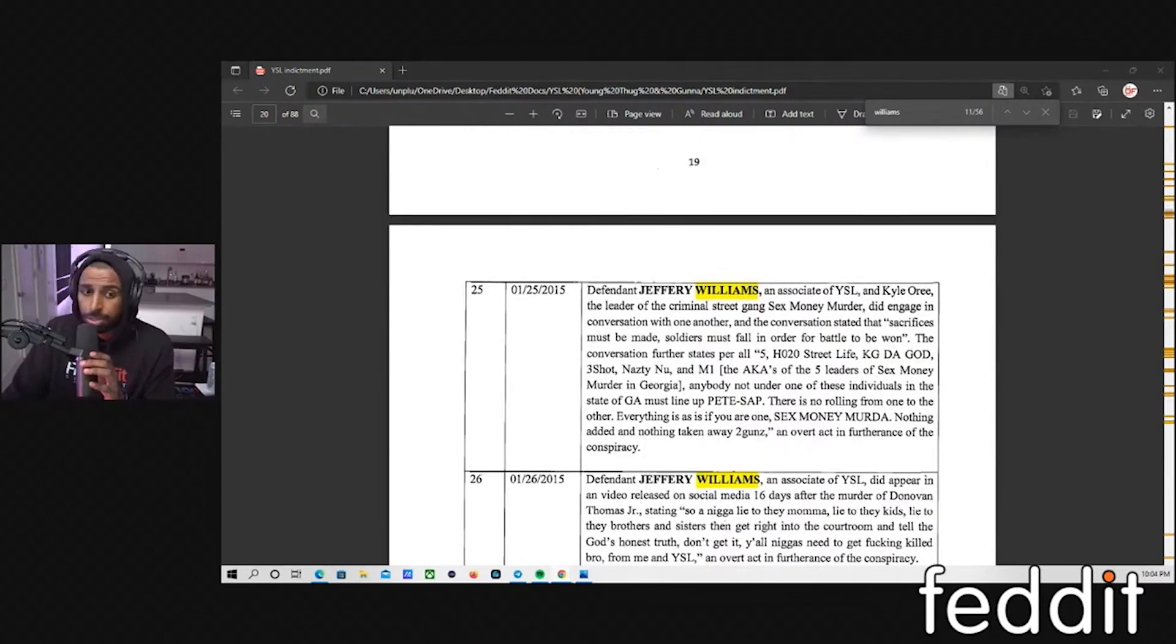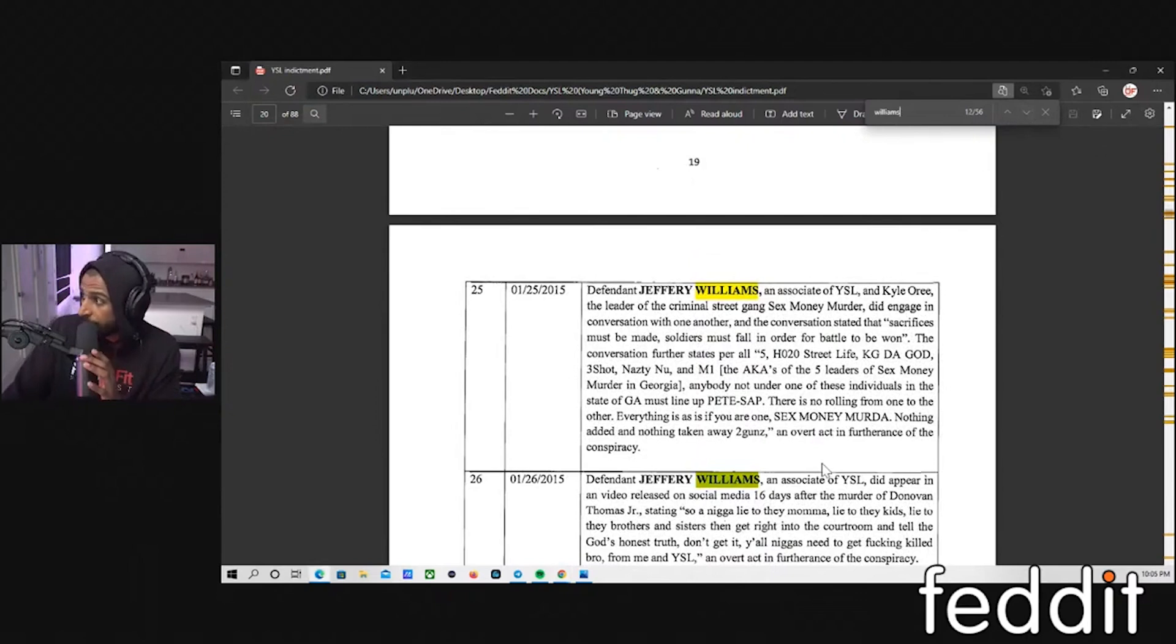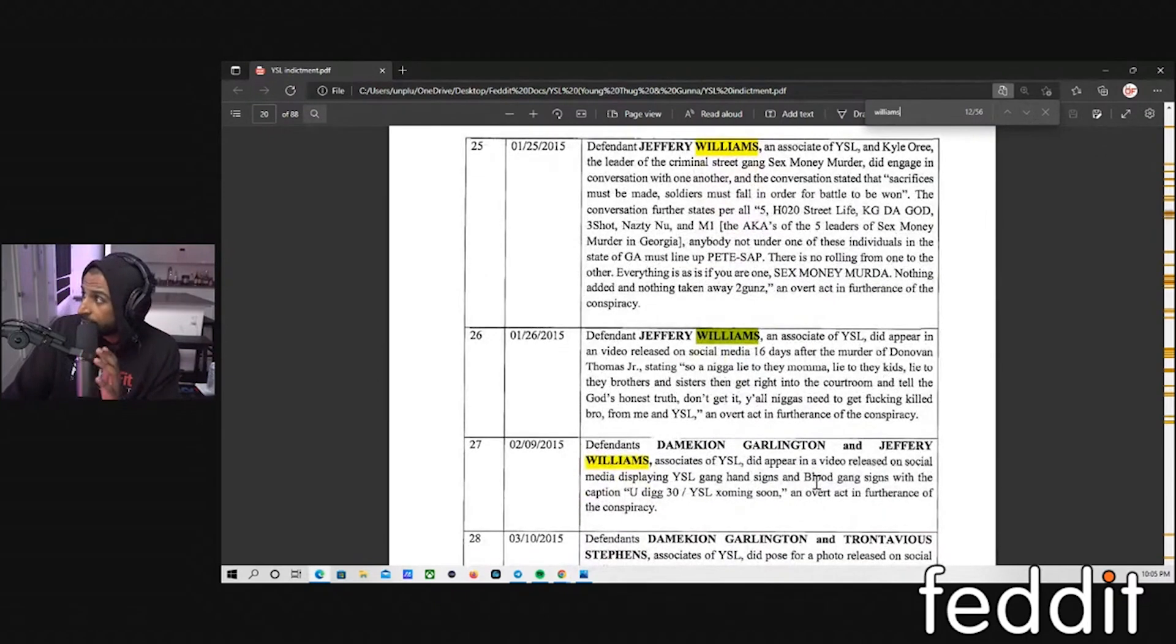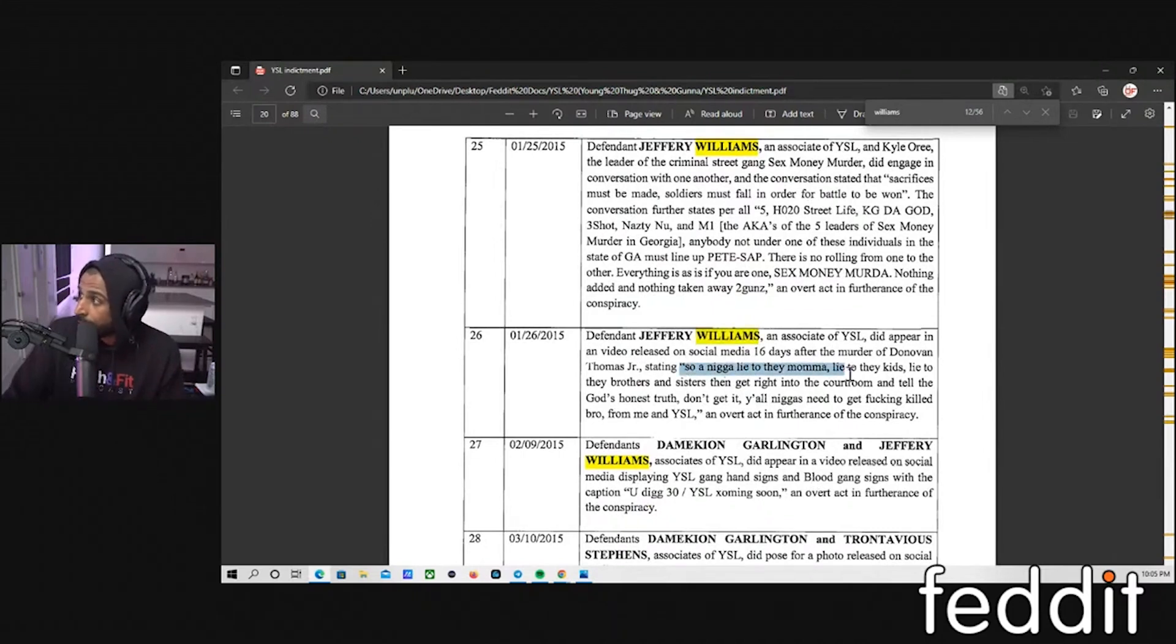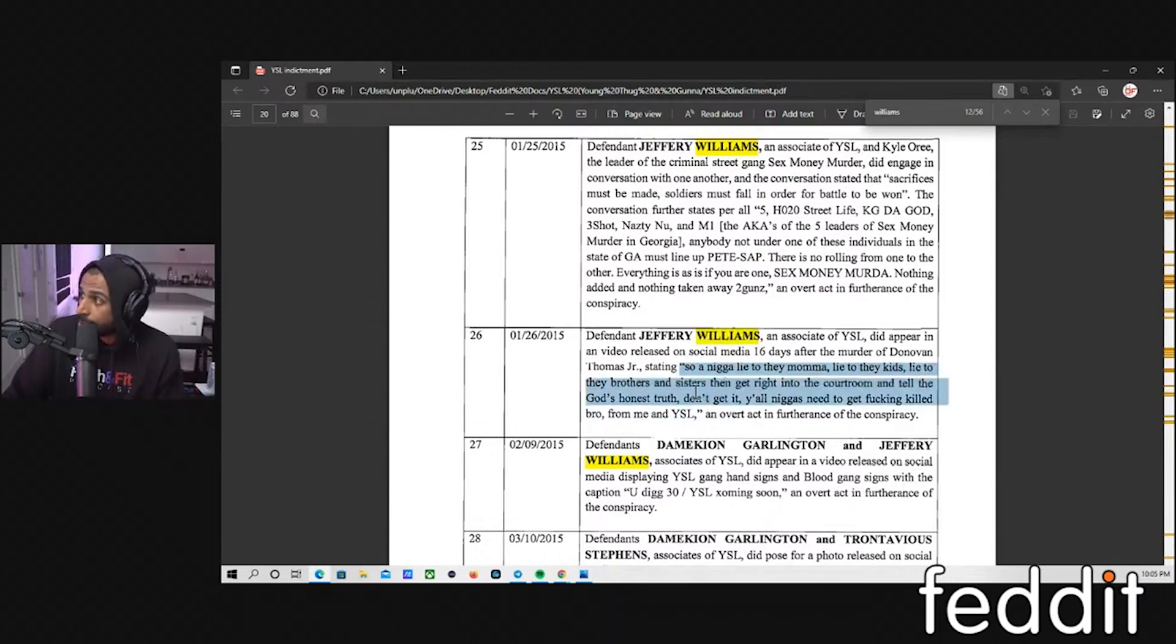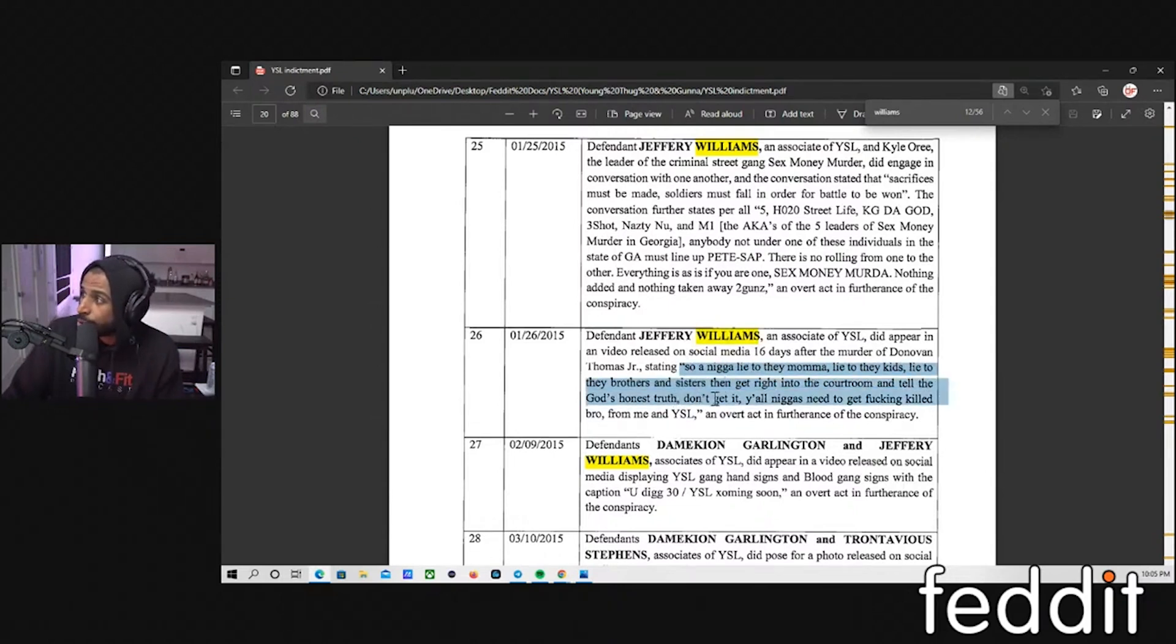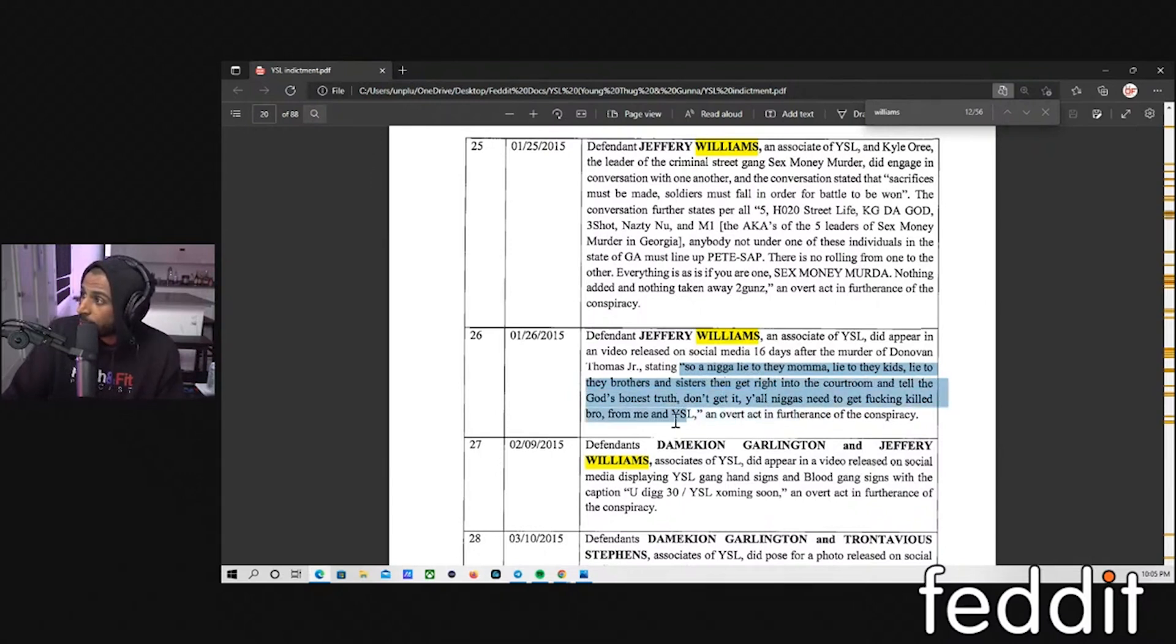So next we got here. Jeffrey Williams, an associate of YSL, did appear in a video released on social media 16 days after the murder of Donovan Thomas stating, a nigga lied to their mama, lied to their kids, lied to their brothers and sisters, and then get right in the courtroom and tell the God's honest truth. Don't get it. Y'all niggas need to get fucking killed bro, from me and YSL.